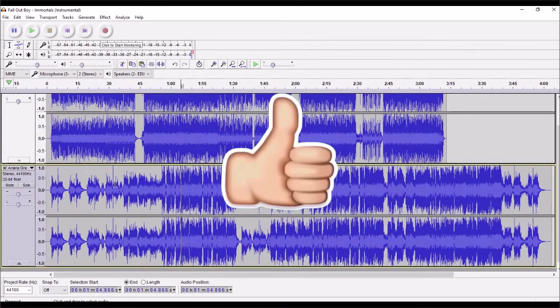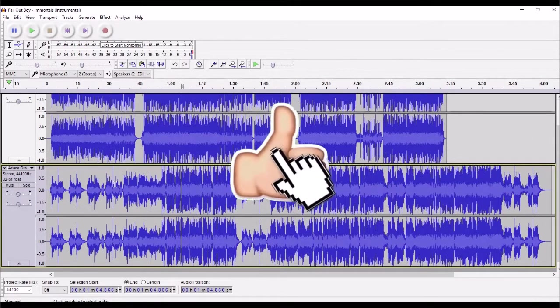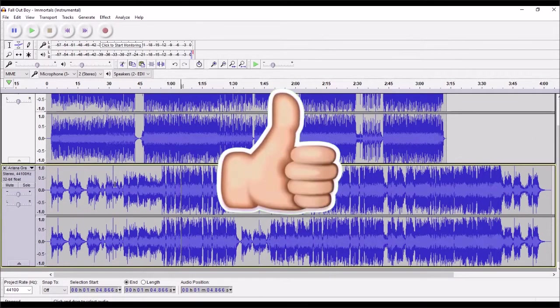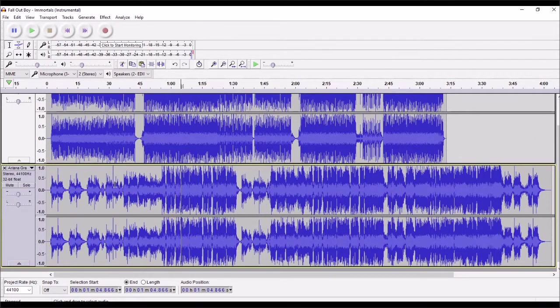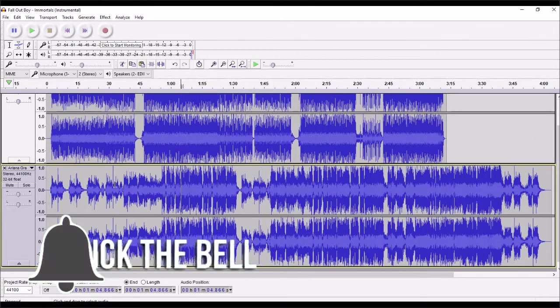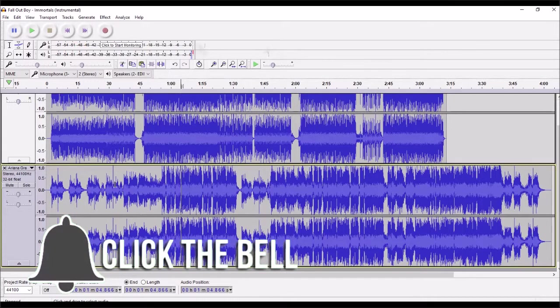Hopefully you've enjoyed the video. Thanks for watching. Please like, share, and subscribe. We've got more videos coming up. And I'll see you next time. Bye-bye.